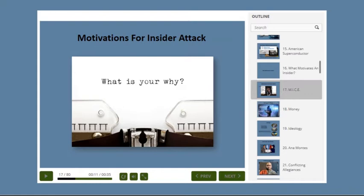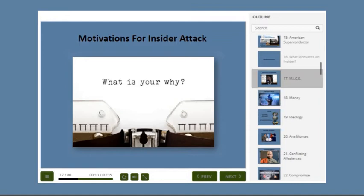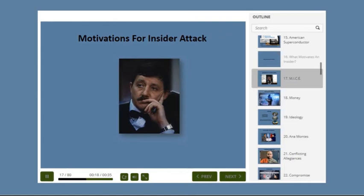As we move through this course, you'll become increasingly aware that the understanding of the motivations of an Insider Threat is the key to detecting and mitigating the threat prior to the attack. After defecting to the United States, former KGB Major Stanislav Levchenko wrote a memoir in 1988 in which he suggested there were four general motives for espionage.